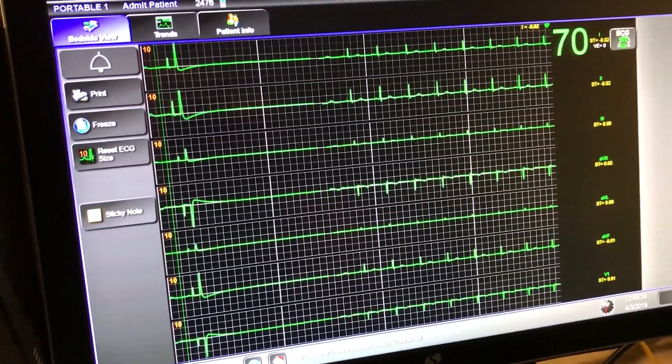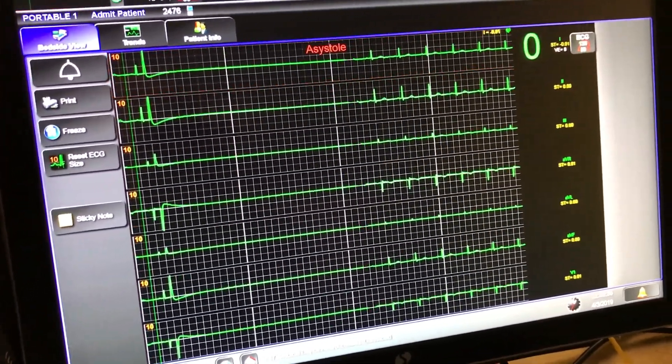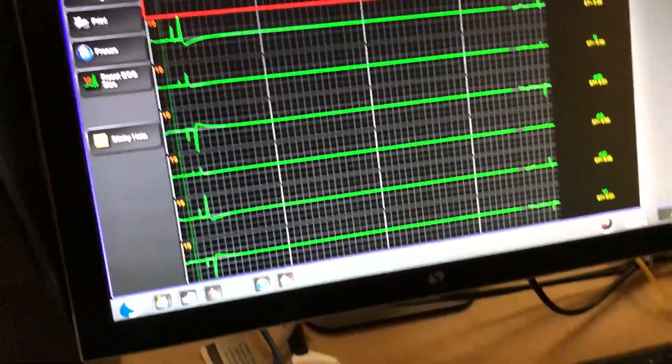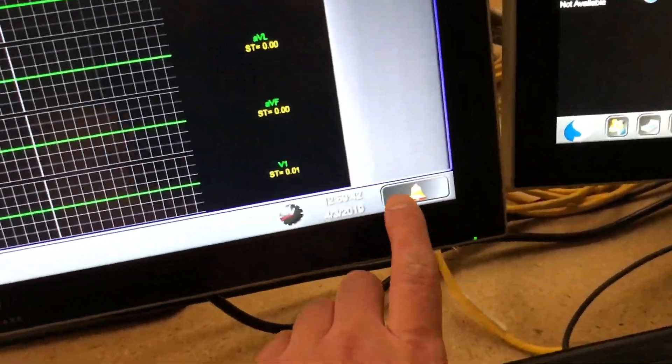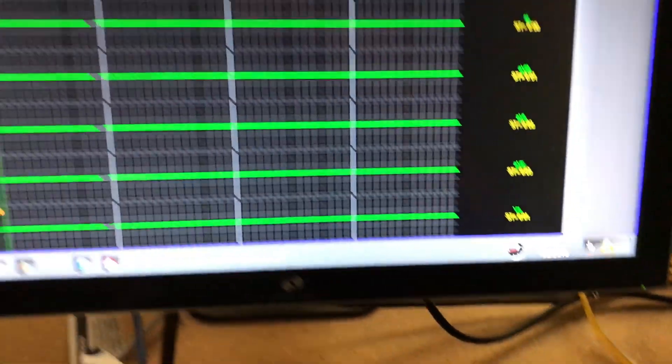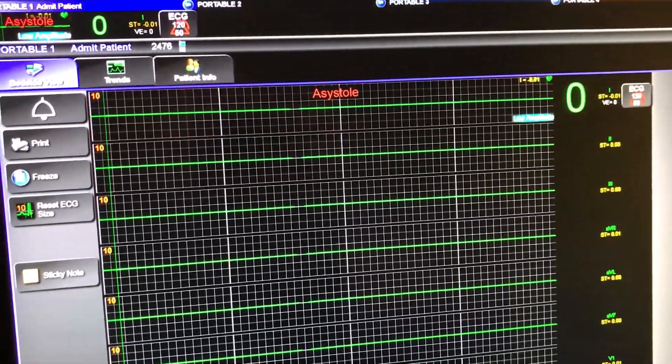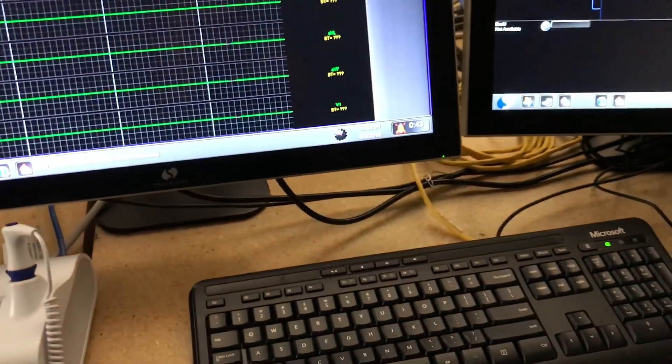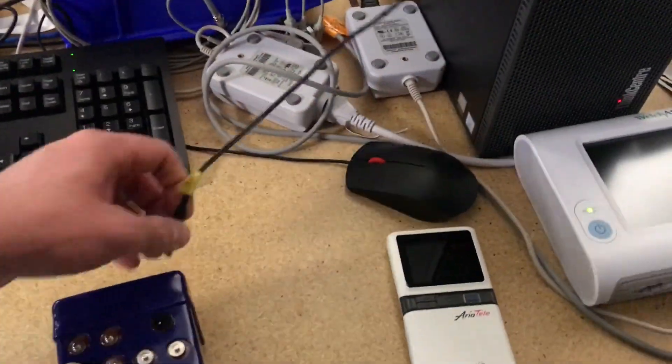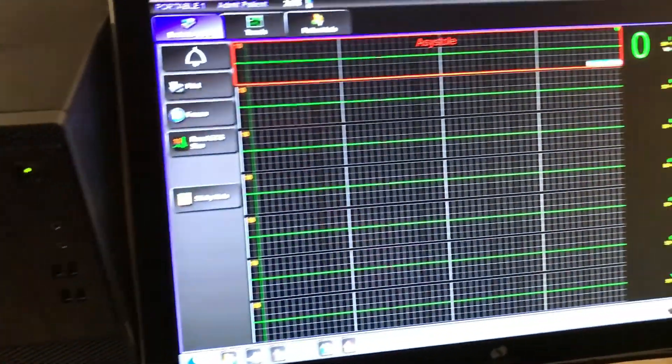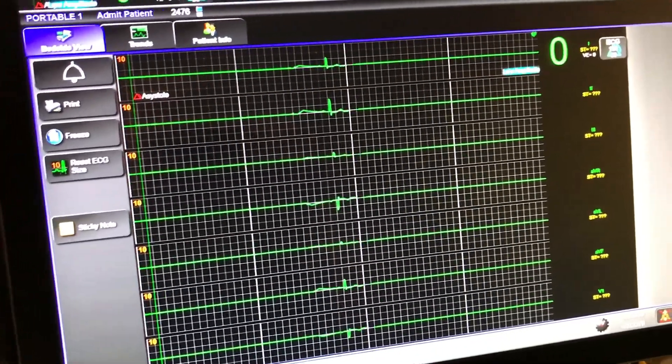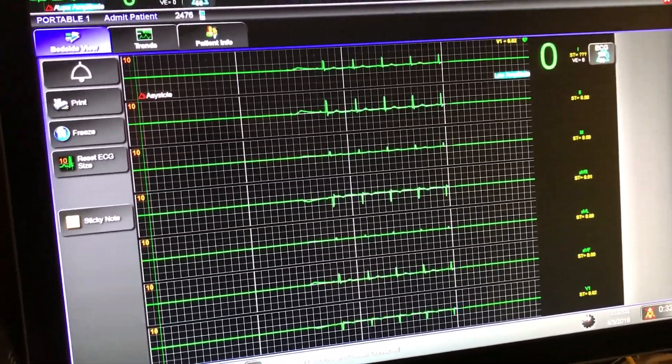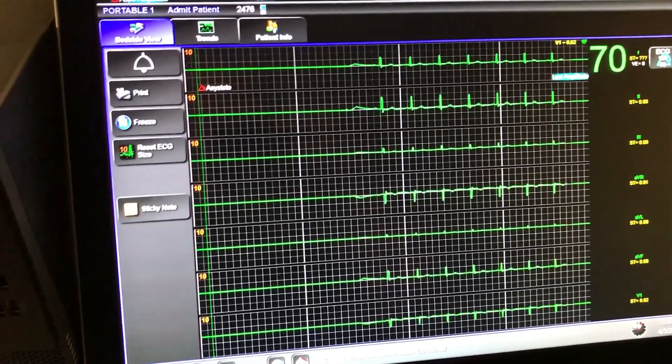At that point, the central station is going to start freaking out. I can mute that alarm temporarily. But when you plug this back in, you'll see the trend information start coming back and the central station will calm down.